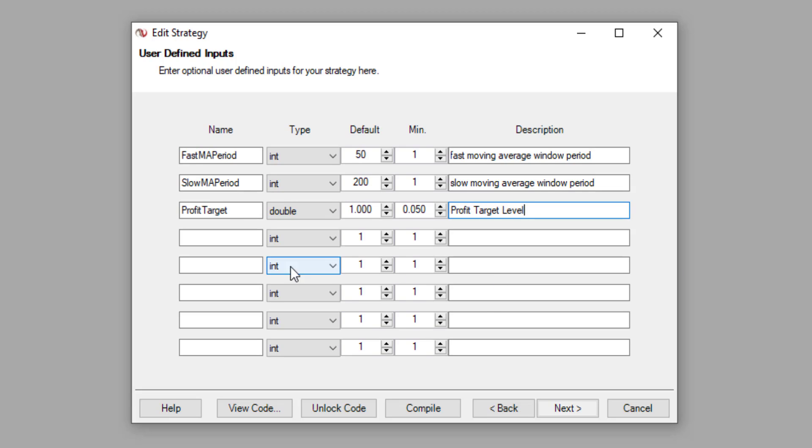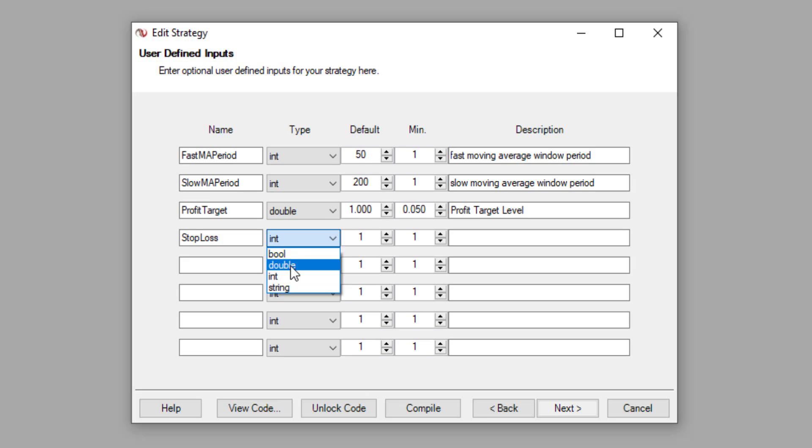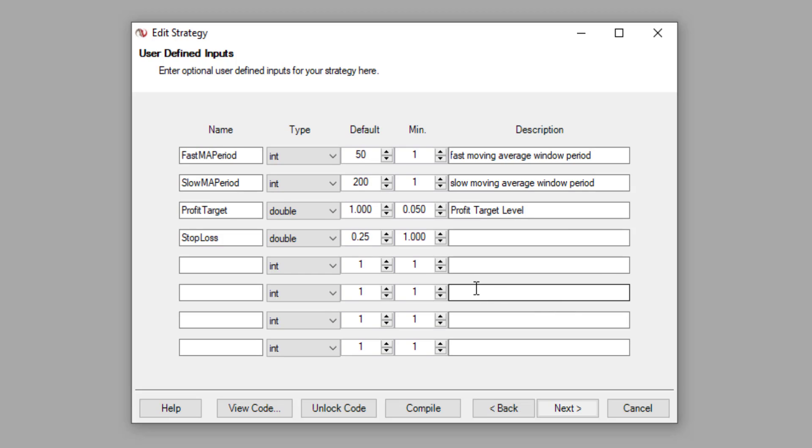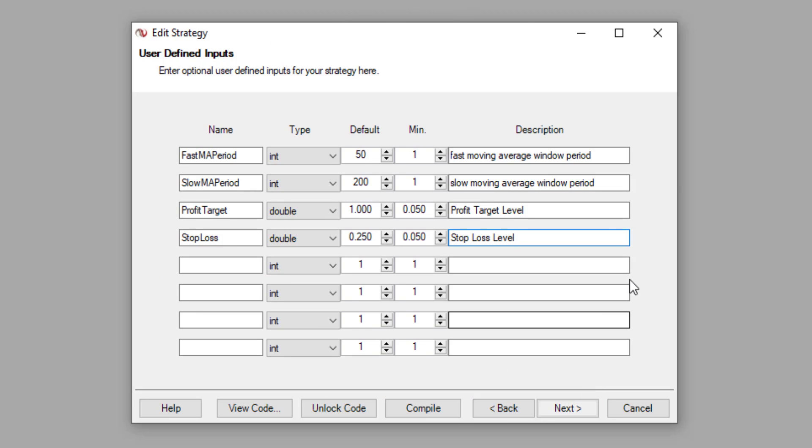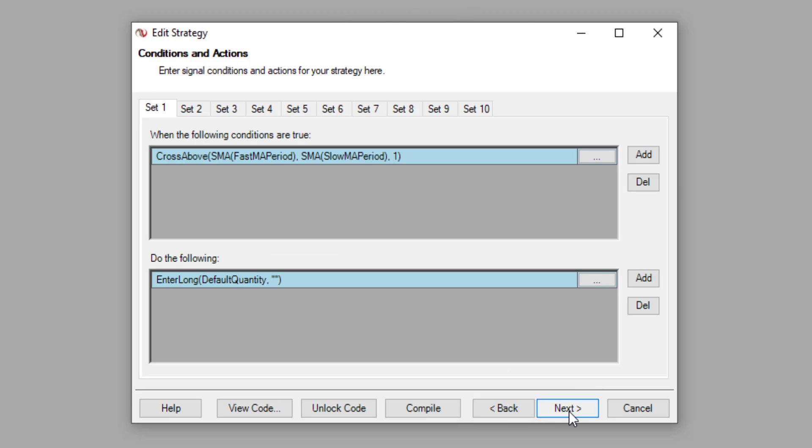Then moving on, we have stop loss. Stop loss. And its data type is also double. And then we're going to give a default stop loss value of 0.25, which means 25 percent stop loss level. And the minimum stop loss level I'm also going to give it 0.05, which means 5 percent. And here it is stop loss level. So once we define here in the user inputs, you can click on next.